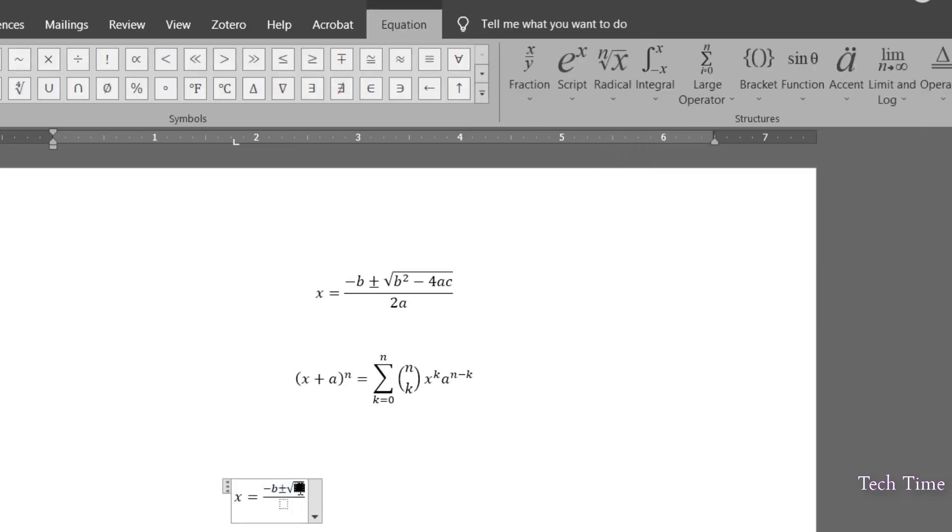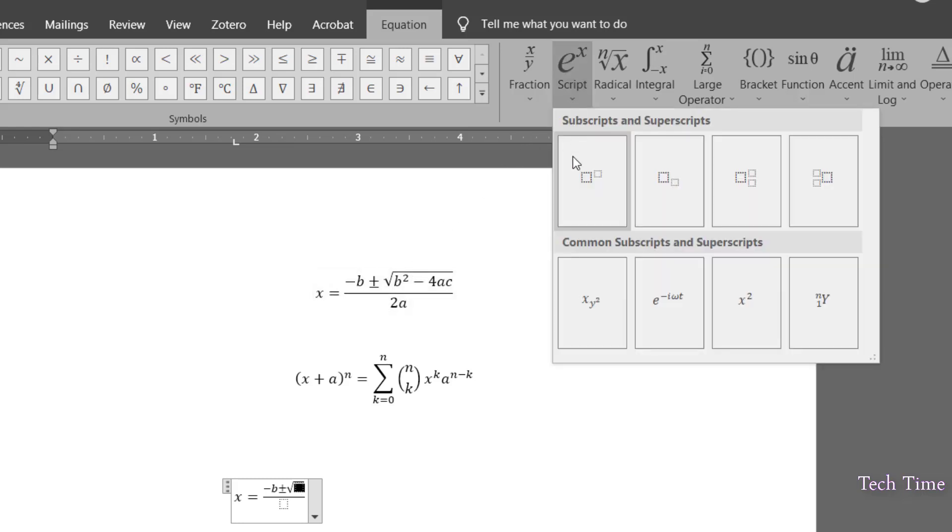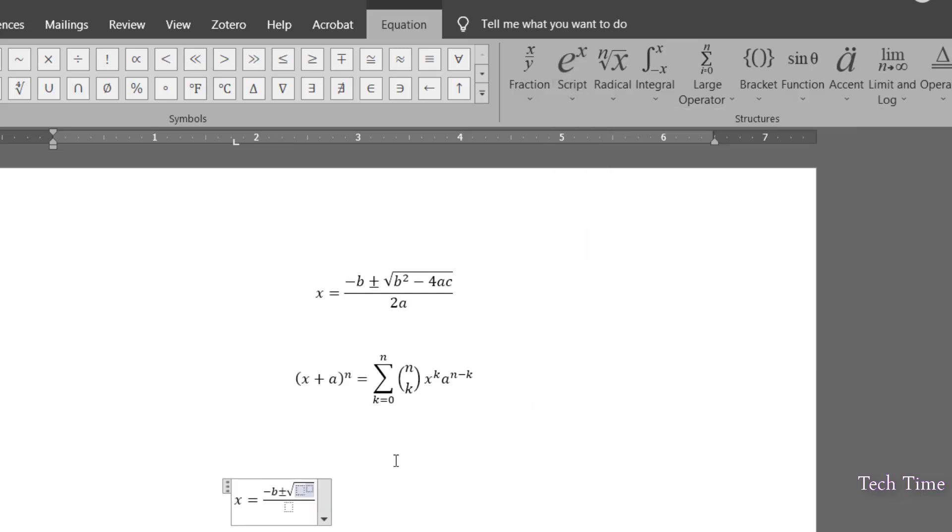Inside it, we have to insert a script that has the power. So we'll go again over here and choose this option. We'll write B and over here we'll put in square.